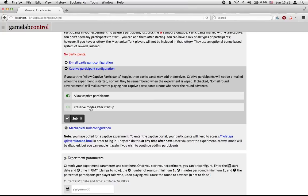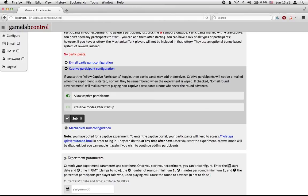'Preserve modes after startup' means the following: once I click submit, people are allowed to start logging in to play, and we would see them right here where it says 'no participants.' If I were to reload the page right now and people had already gone to that page and logged in, you would see them right here, and there would be the ability to deny them entry. Preserve modes after startup means that once you start the game, captive participants will no longer be allowed to play. This is useful in a classroom where you can see who has logged in — say you have eight players — and then once you start the game, it's limited to those eight players. It's somewhat of a security mechanism.